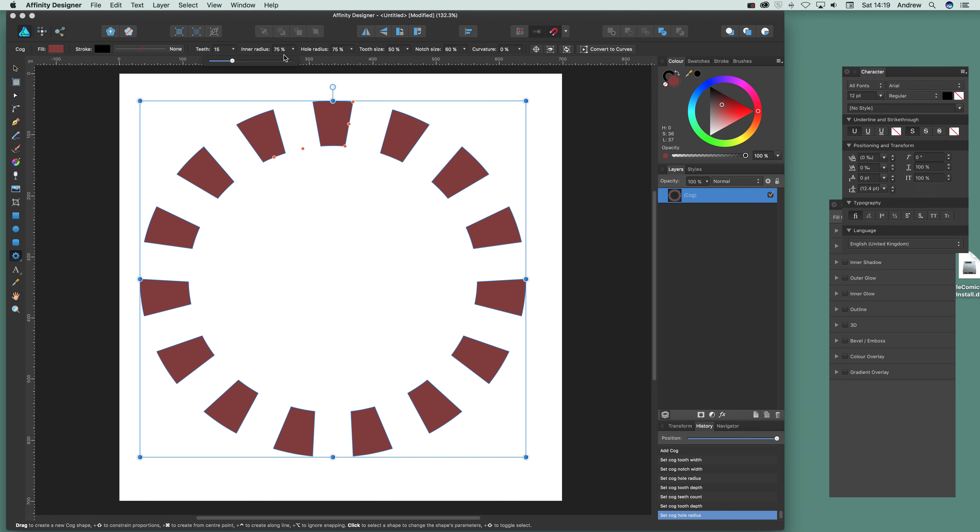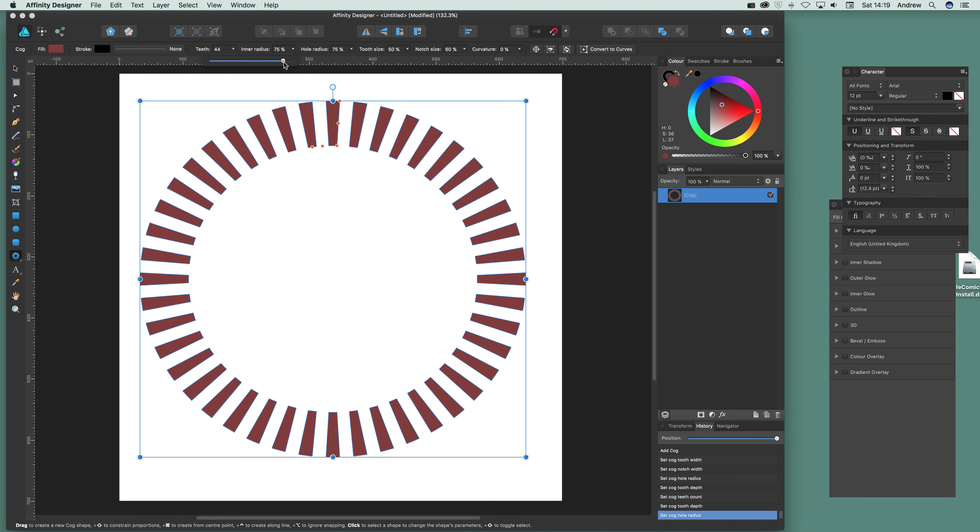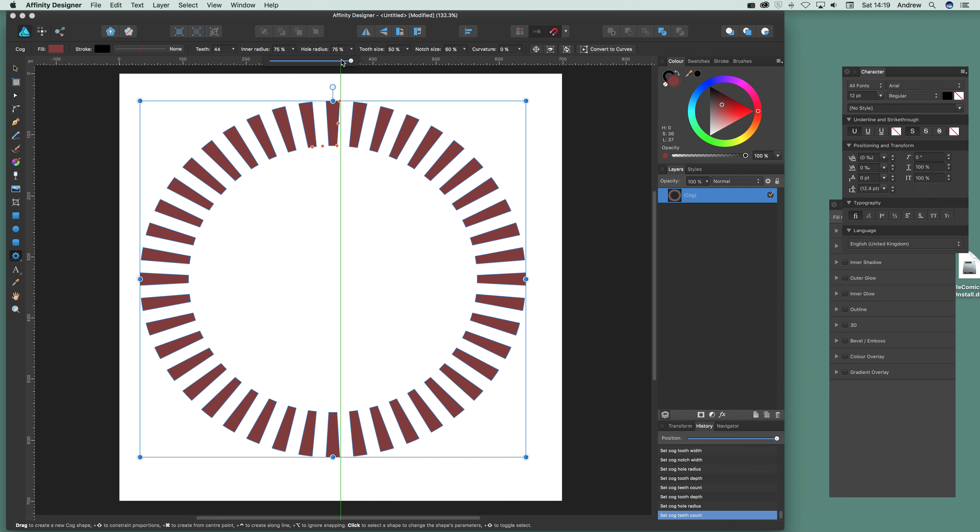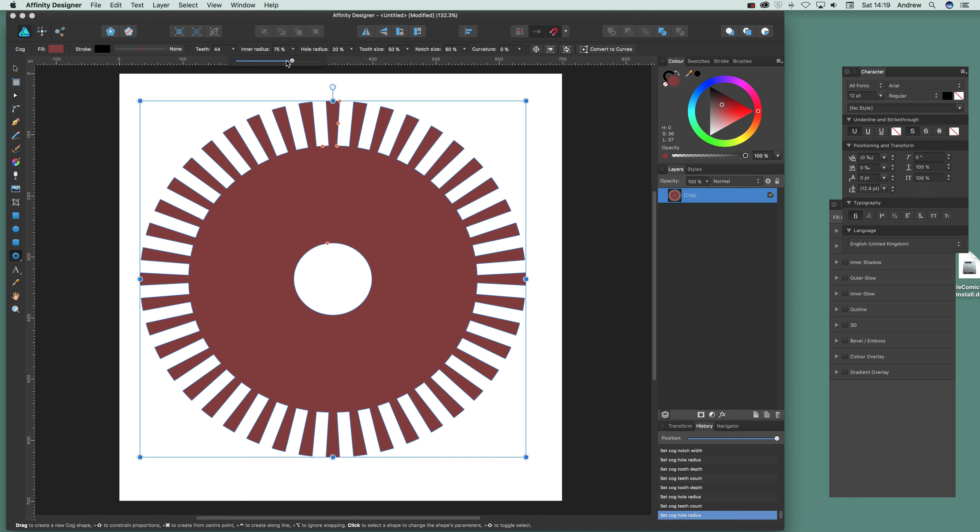And again you modify the teeth. So you can make teeth there. You can also change that. Reduce that down. Change that. Reduce that down. Create a sort of interesting starburst design.